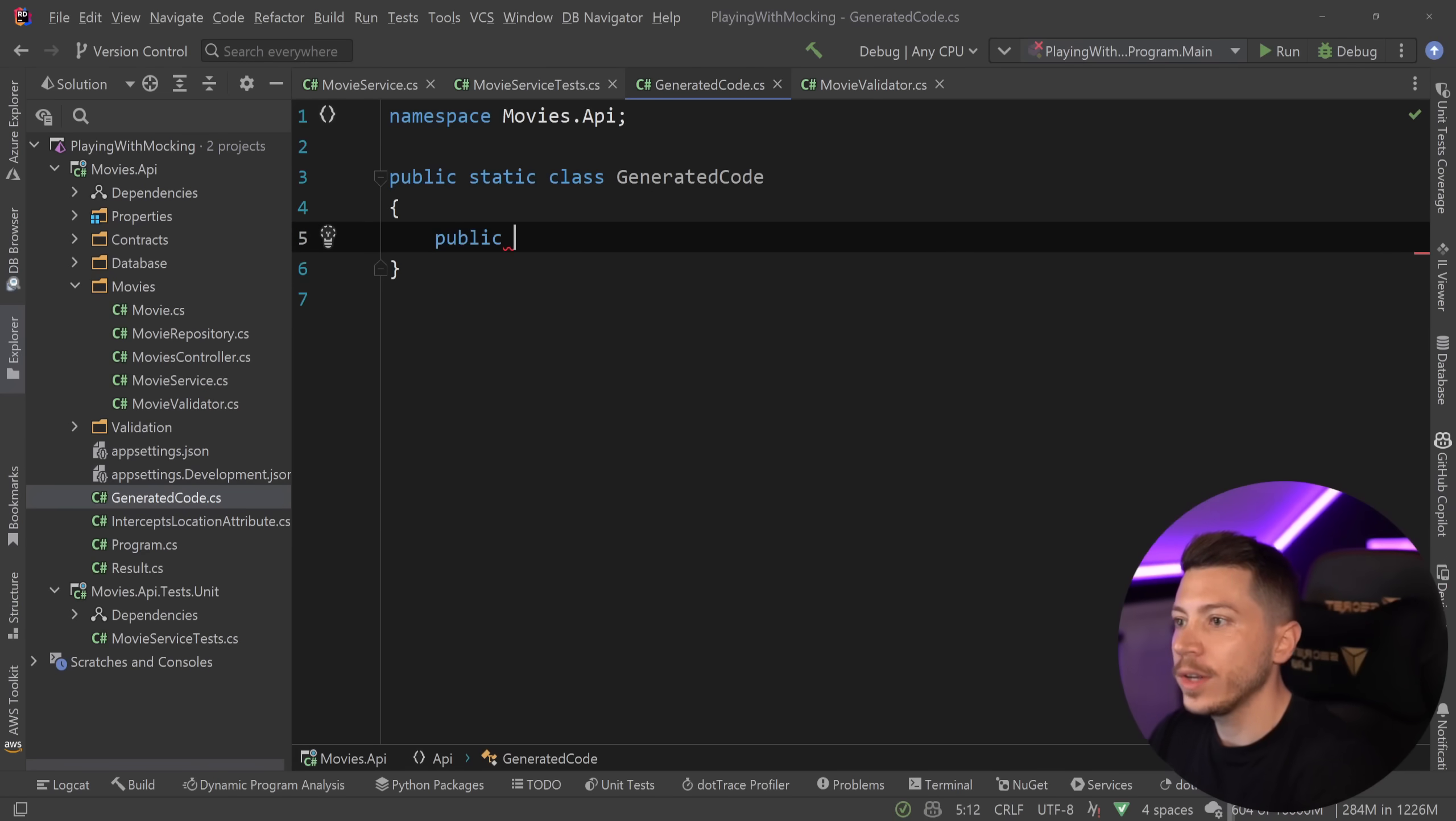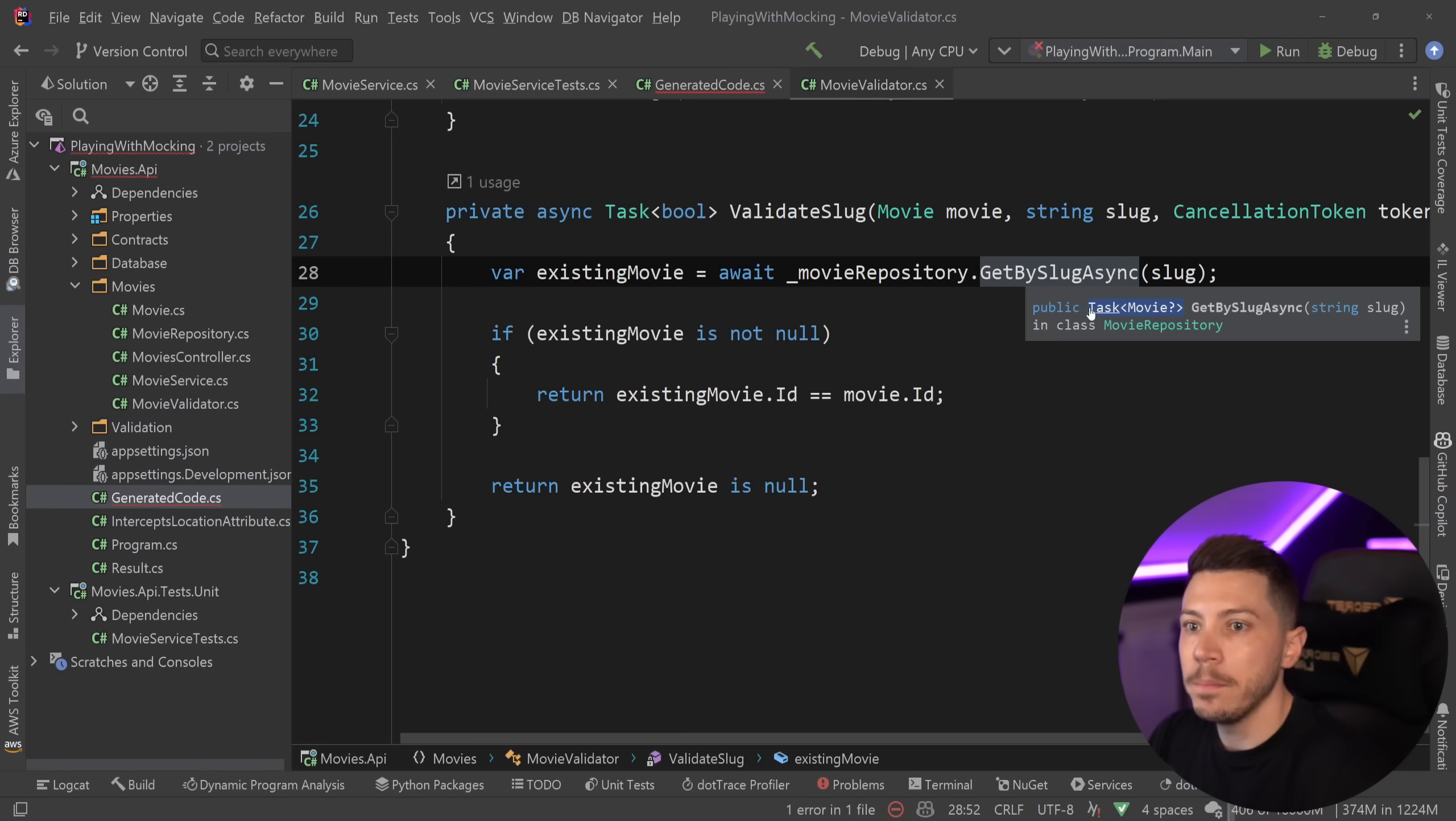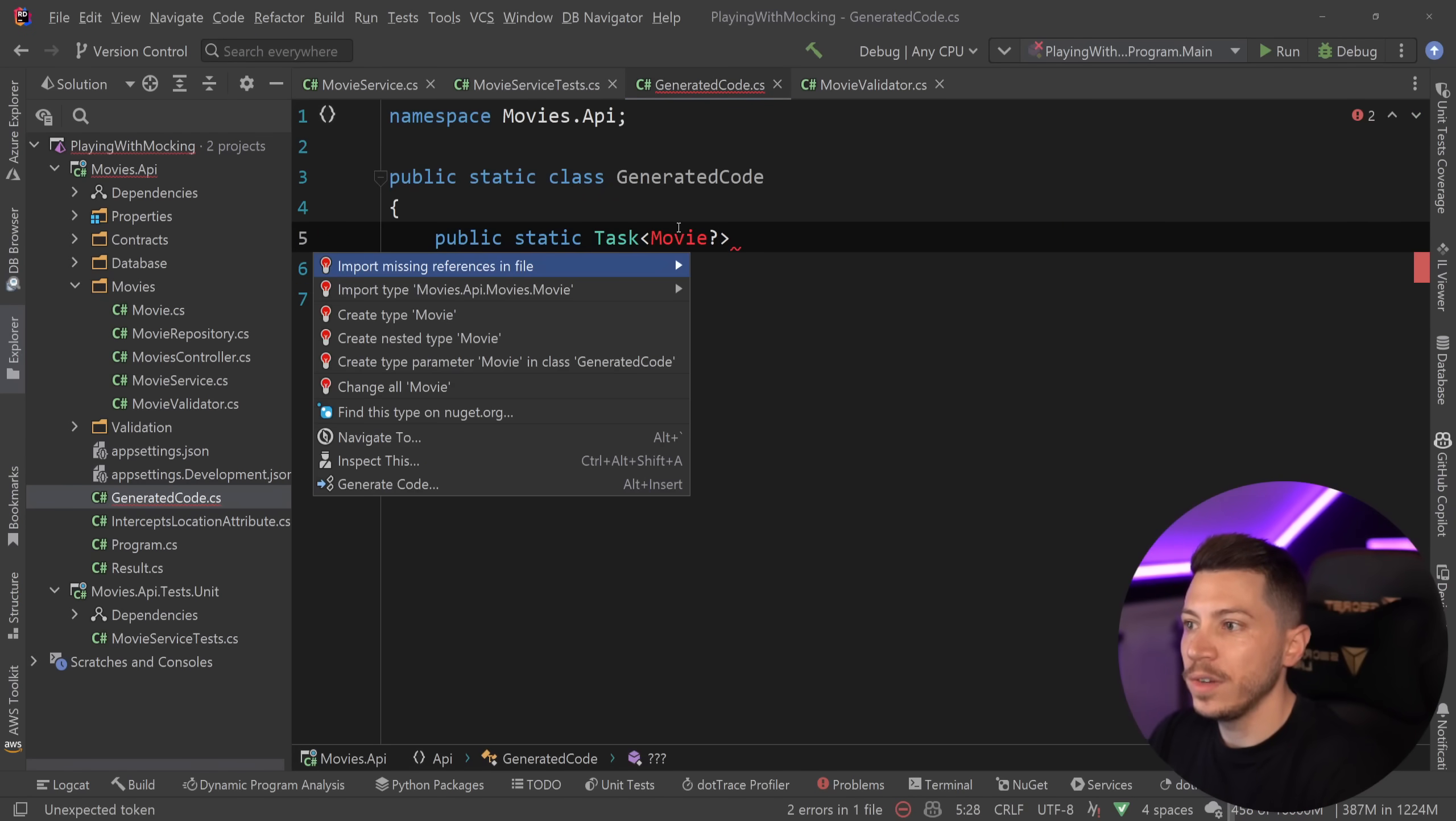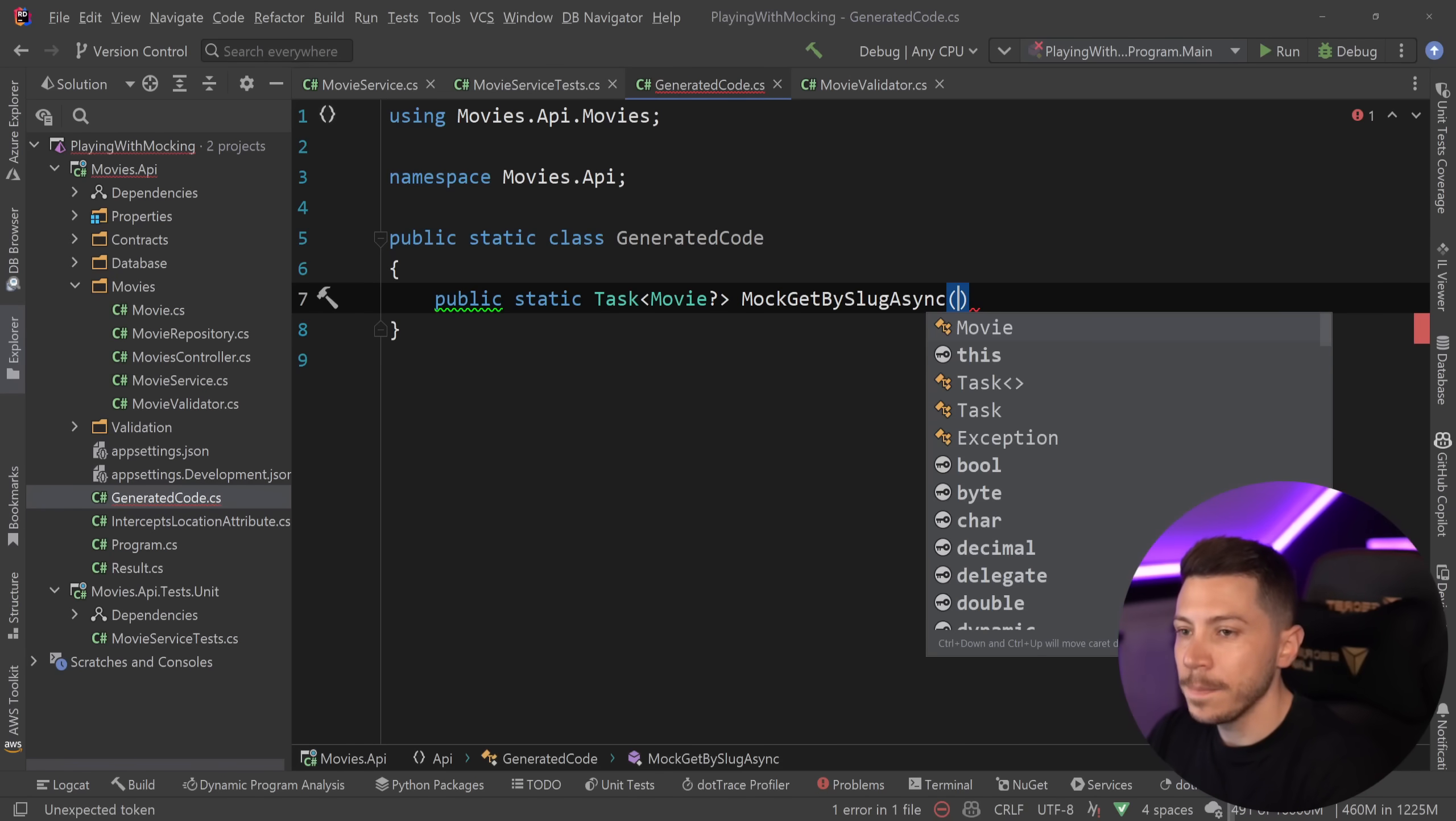Now, the way interceptors work is pretty interesting. I'm going to go and create a public static, and the return type will be the return type of this method over here. So a task of a nullable movie. So I'm going to say task of nullable movie over here. Let's go ahead and import that. And I'm going to say mock get by slug async.